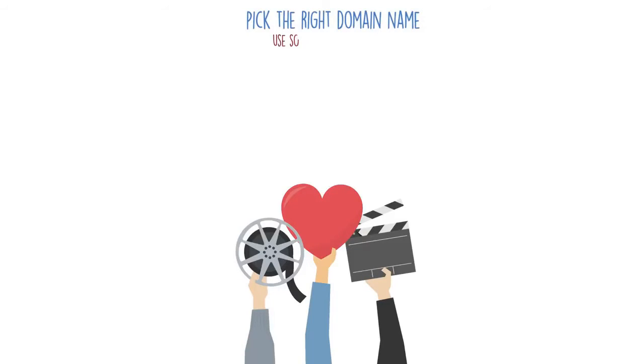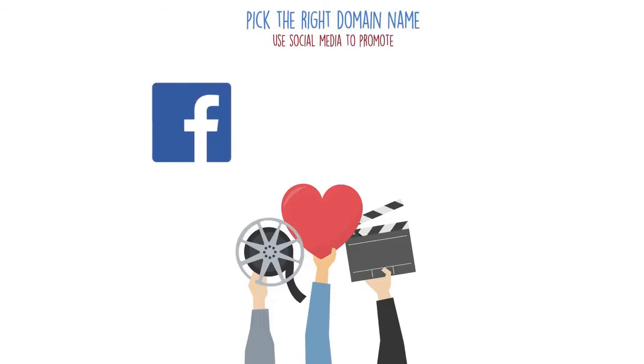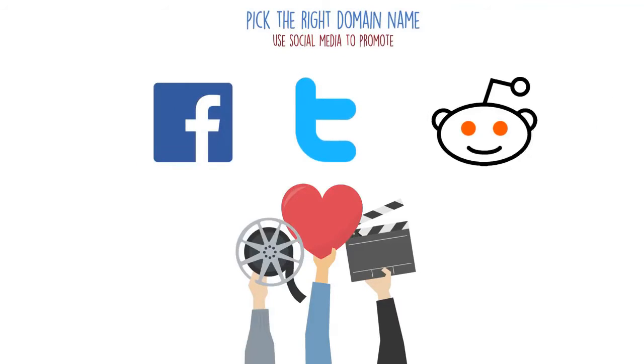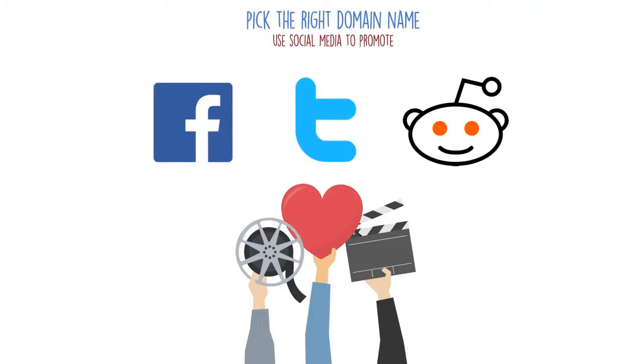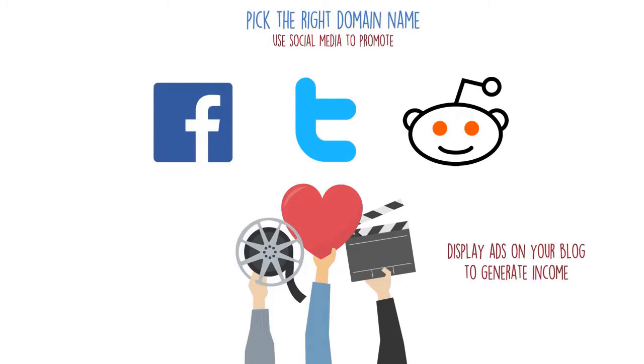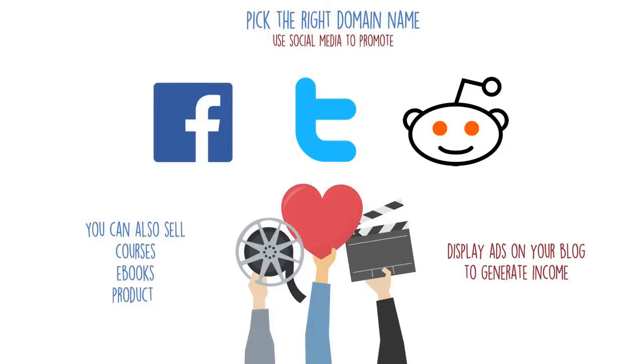I use social media to promote my content. Facebook, Twitter, Reddit, anywhere you can to get your cause out, go for it. Once you start generating some traffic, you can display ads on your blog to generate some active income. Combine that with some courses, ebooks, or products, it's one of the best and easiest ways to make money online.